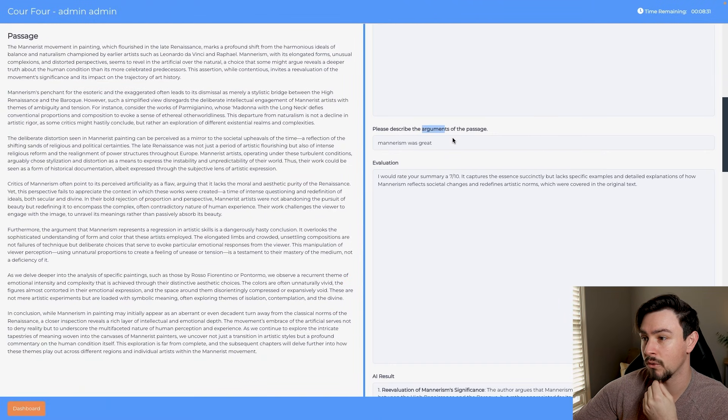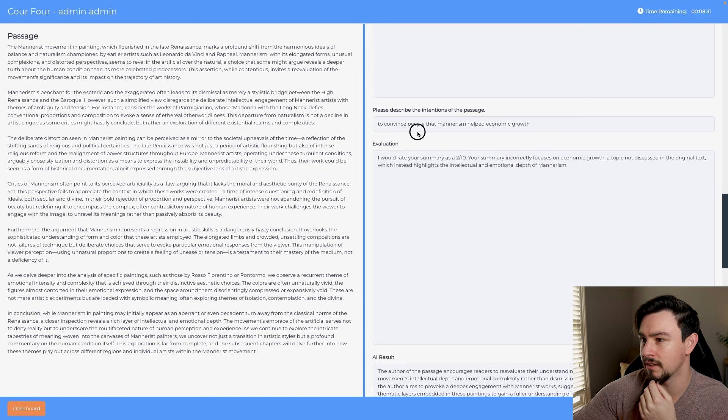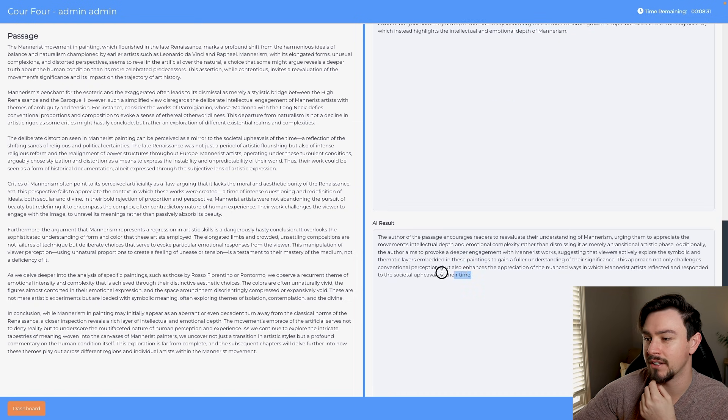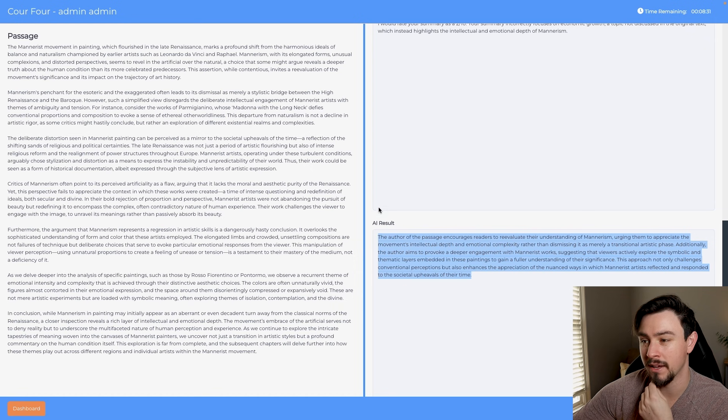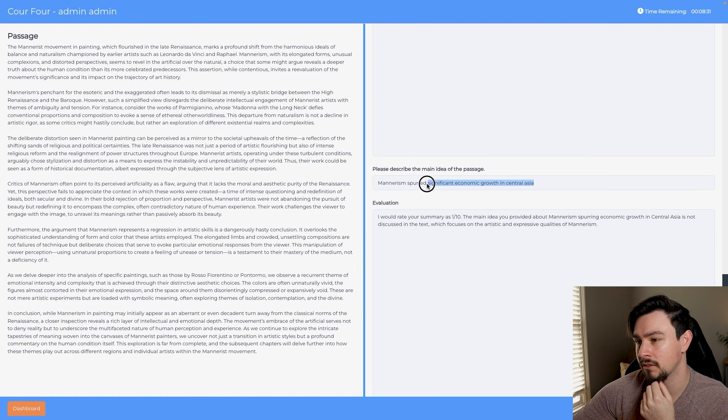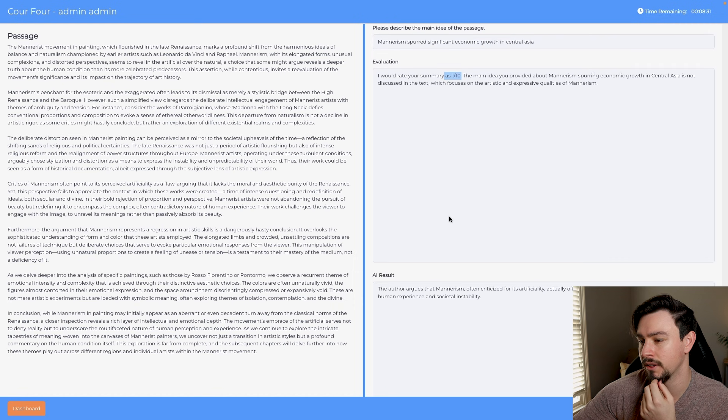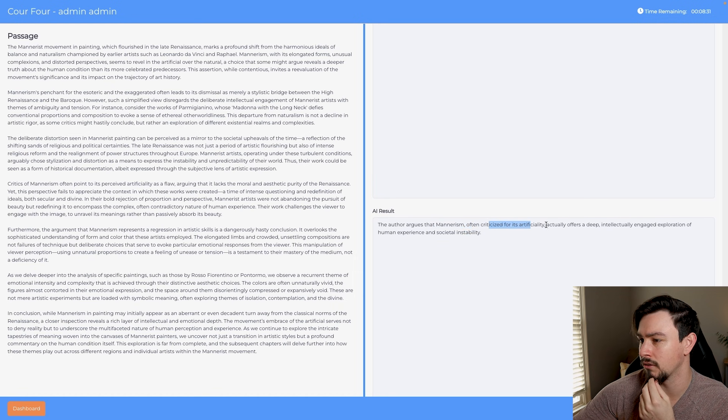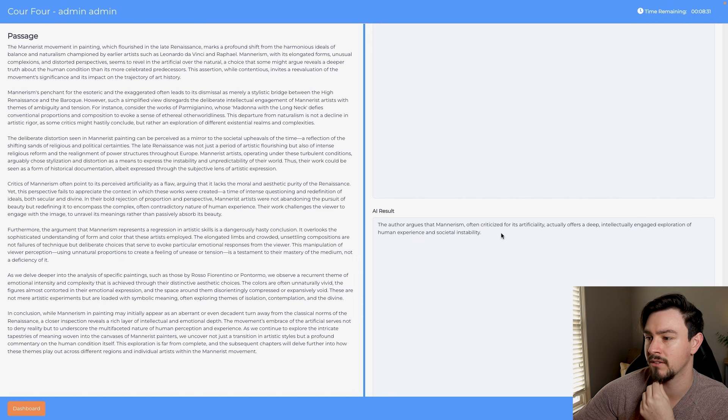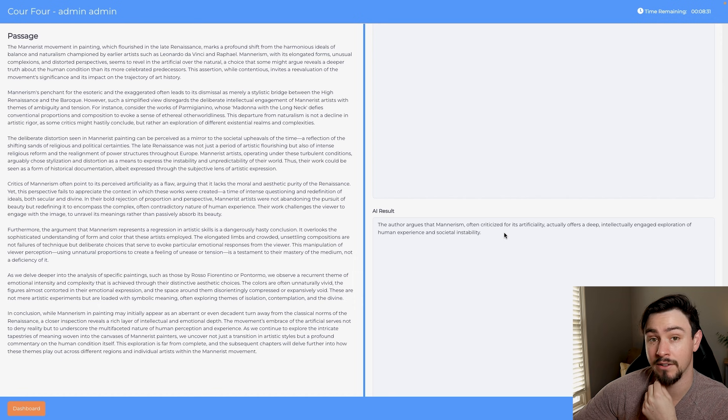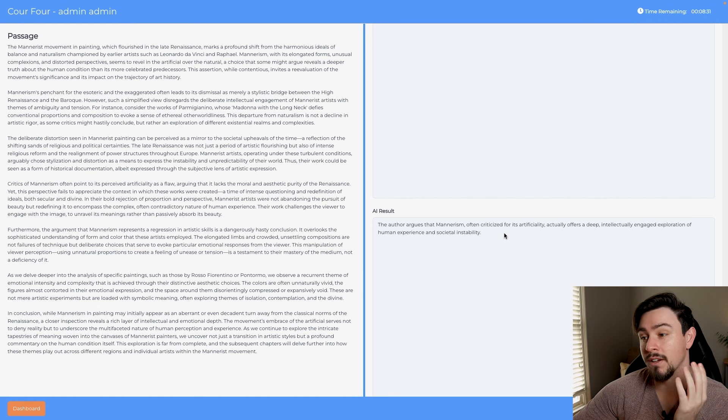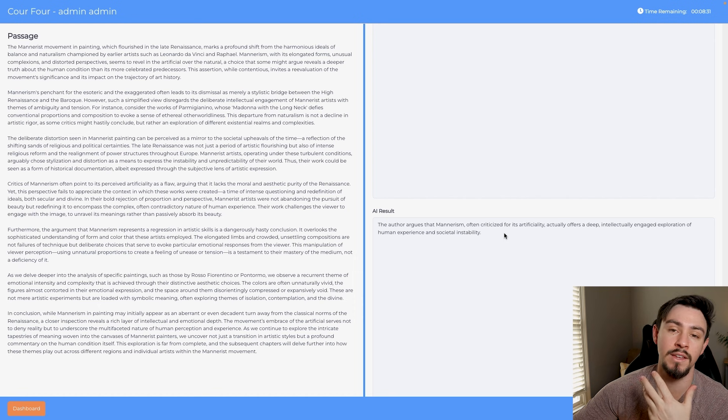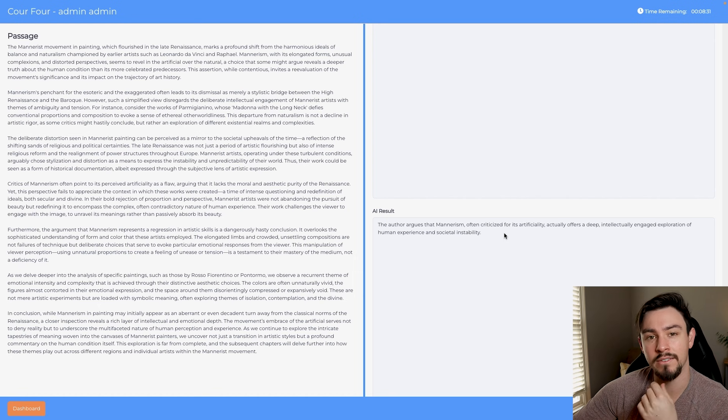Do the same thing for arguments. So now we get the AI results. What's the intentions? Definitely not economic growth. It'll give us the intentions which is the reason that the author wrote the passage, like what do they want you to do with it. And then the one that's most important is the main idea. We gave a really crappy main idea, but they say that mannerism, often criticized for its artificiality, actually offers a deep intellectually engaged exploration of human experience and societal instability. So you could definitely go and answer some questions with that main idea. This is going to be a great way to teach you how to get the main idea, the tone, the arguments, intentions and motivations and things of that nature.